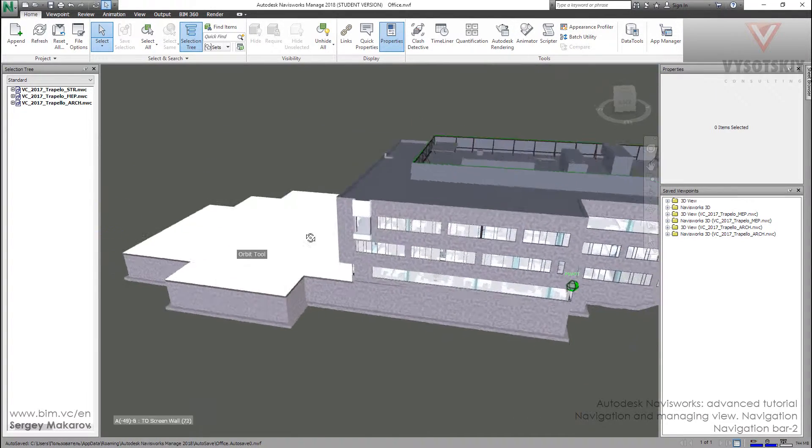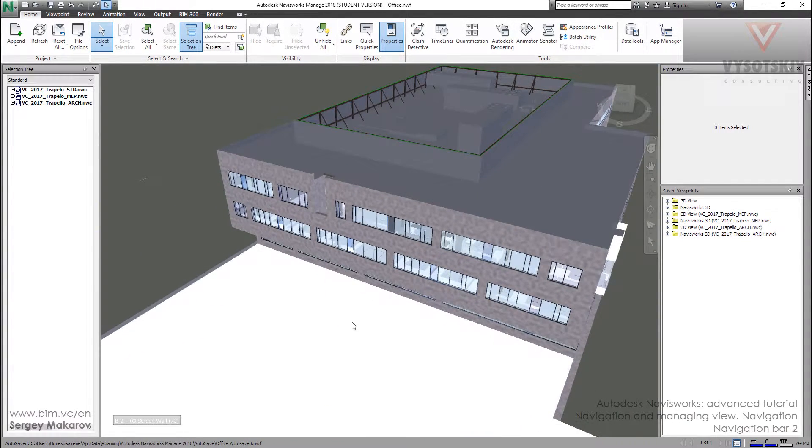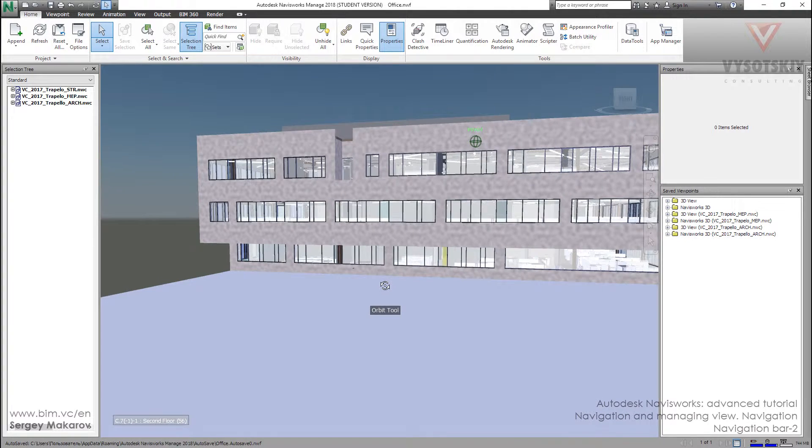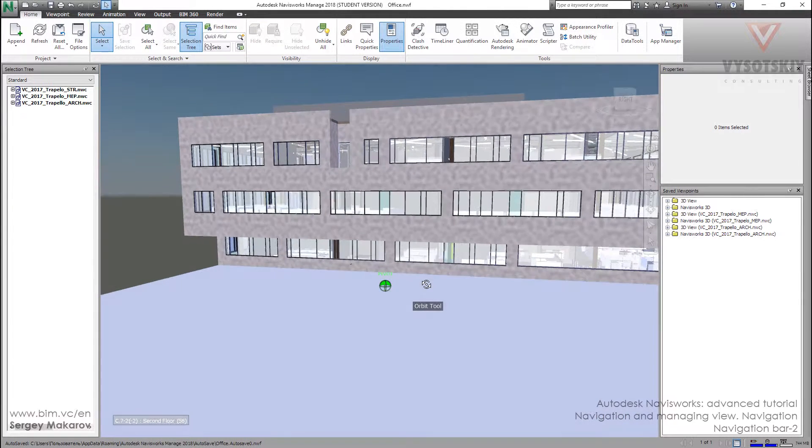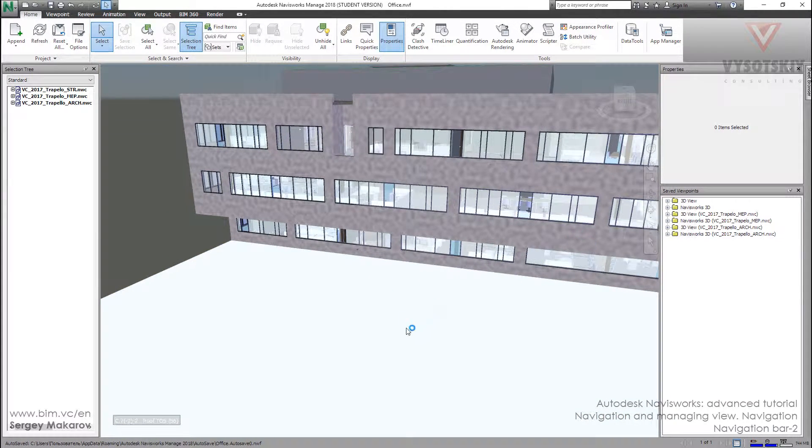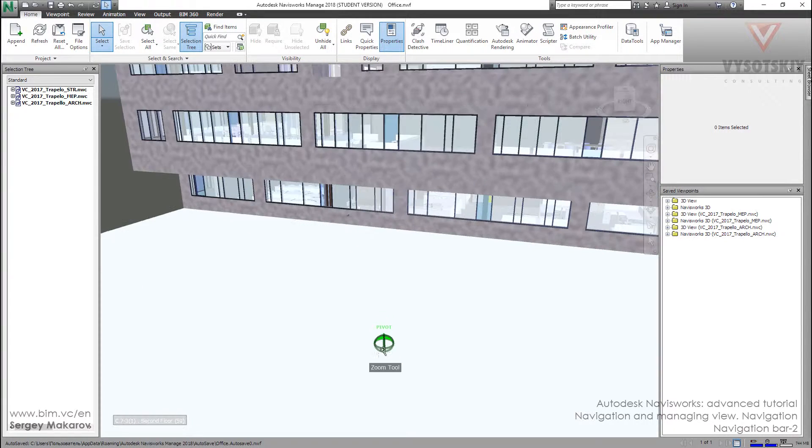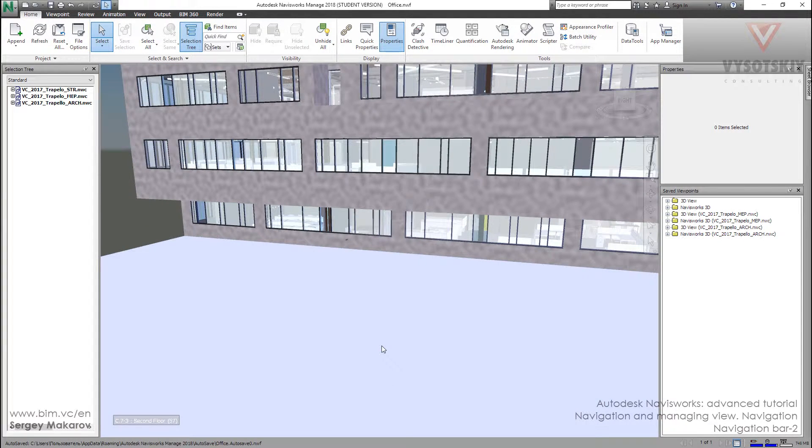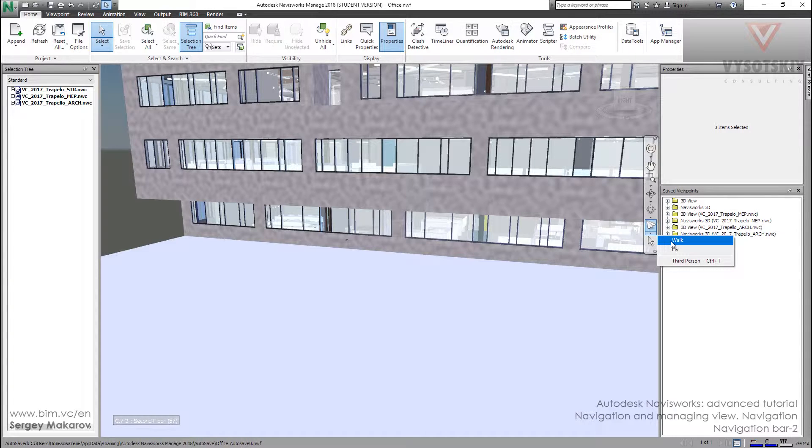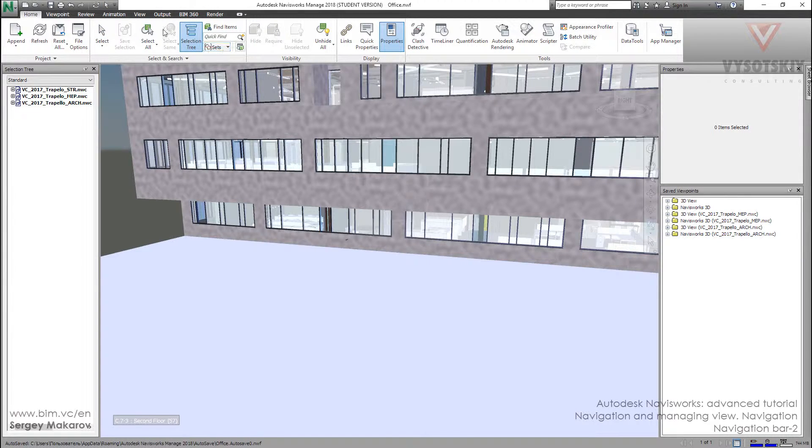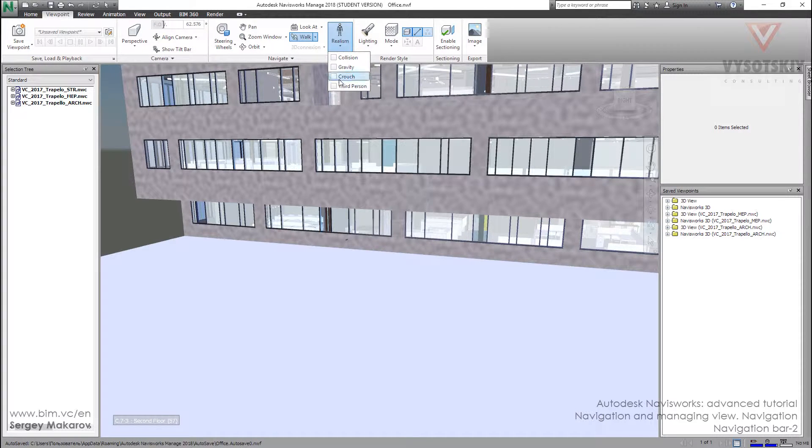The next interesting tool is Walk and Fly. Let's move using the Orbit to this place and let's try the Walk. We can choose Walk, and then let's make it more interesting: Viewpoint, Realism, Third Person.